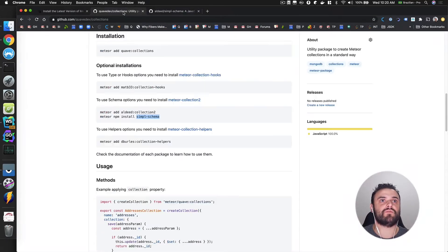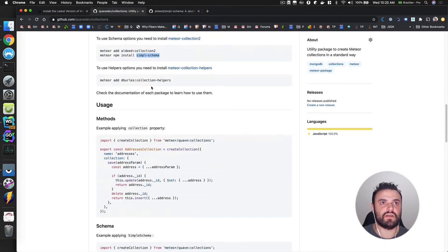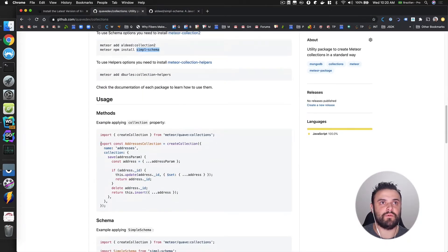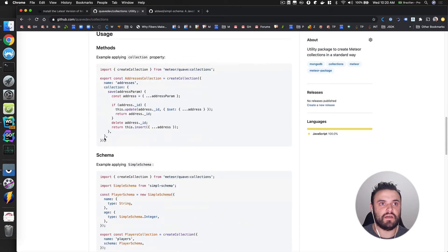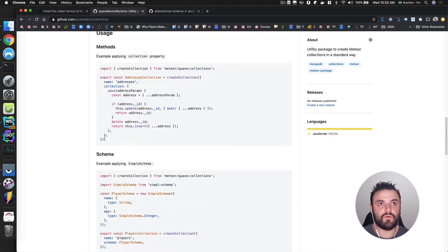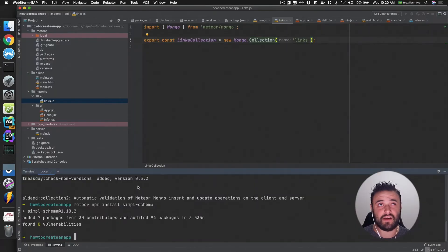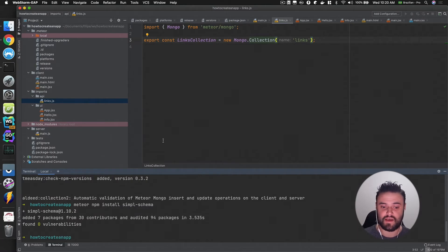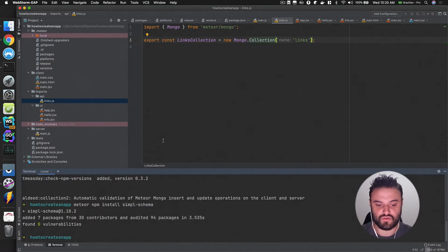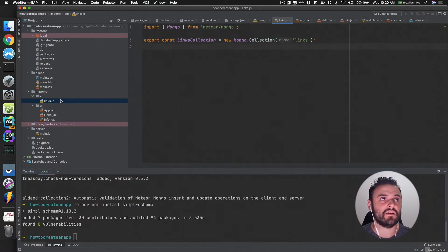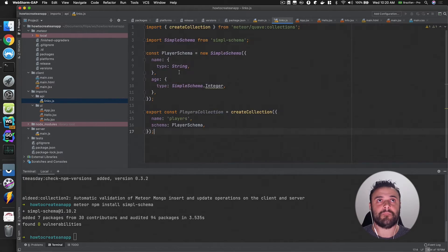And how do I use this with Quav Collections? You can see an example right here and it's pretty straightforward. I'll just copy this. Again, I'm not trying to teach you every step — I'm just showing you how I do this on my real projects.